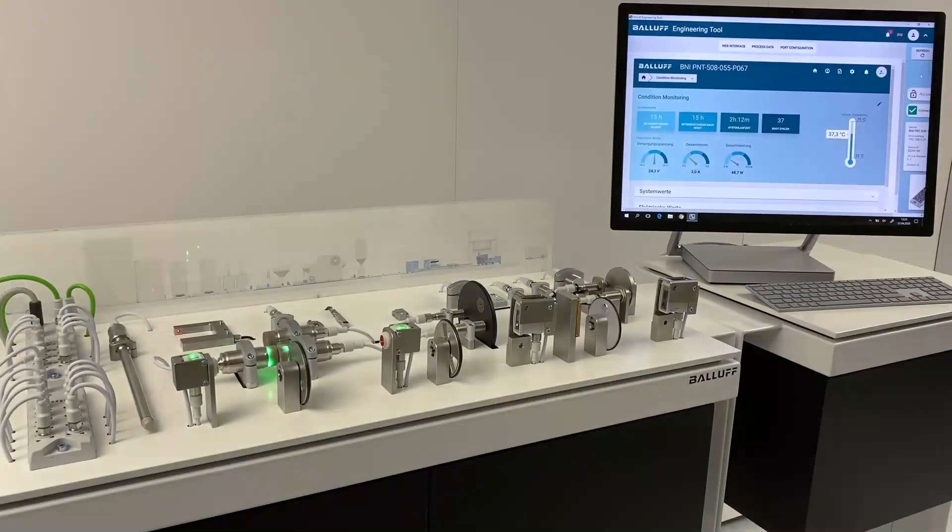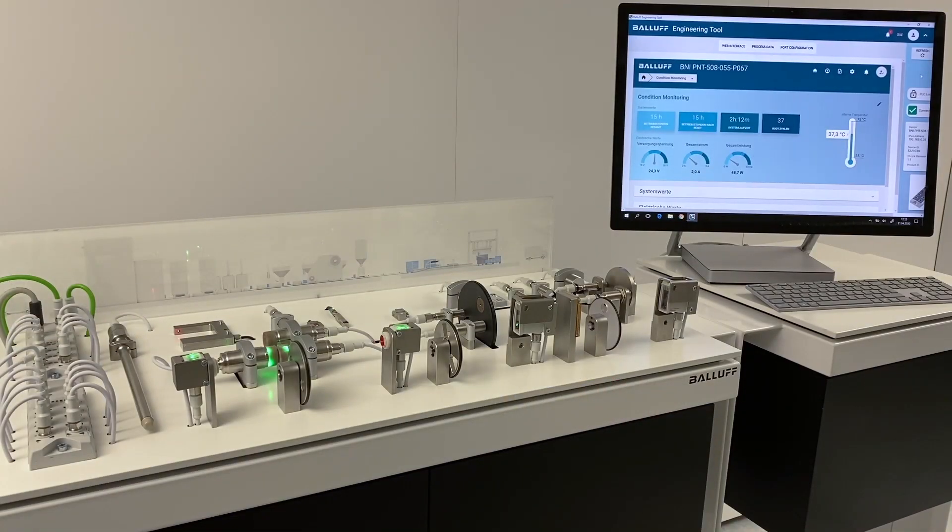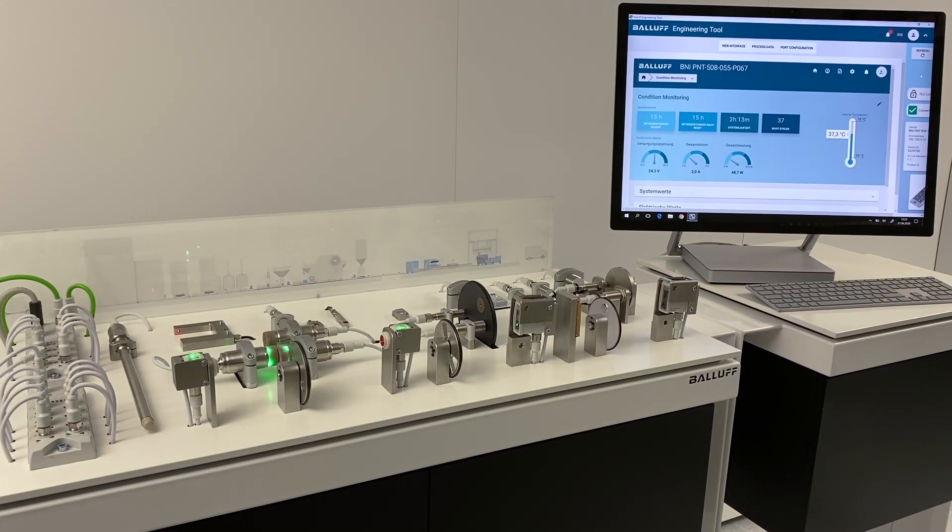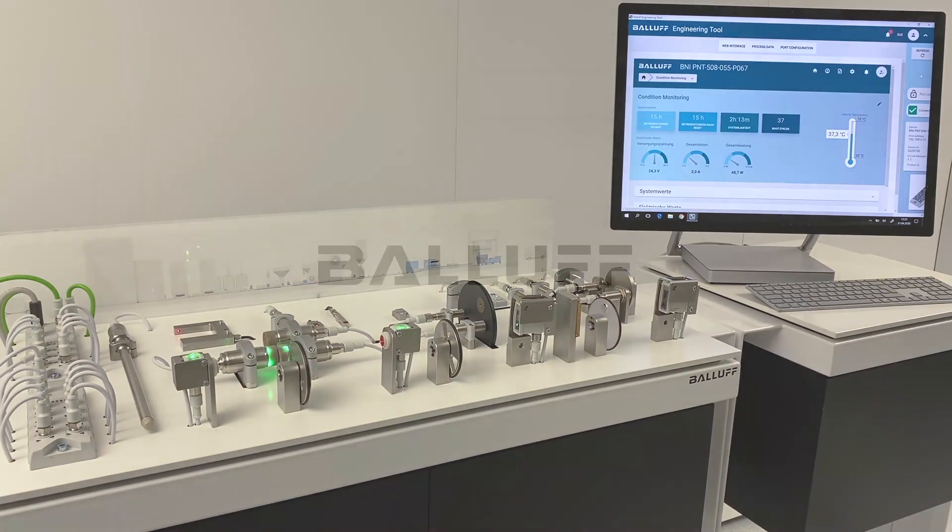All components are configured and parametrized in the same way, have the same range of functions and have the same diagnostic messages. This immensely simplifies the installation and operation of the complete system.